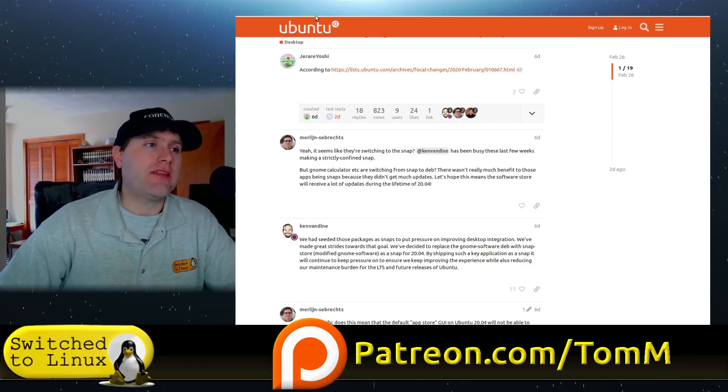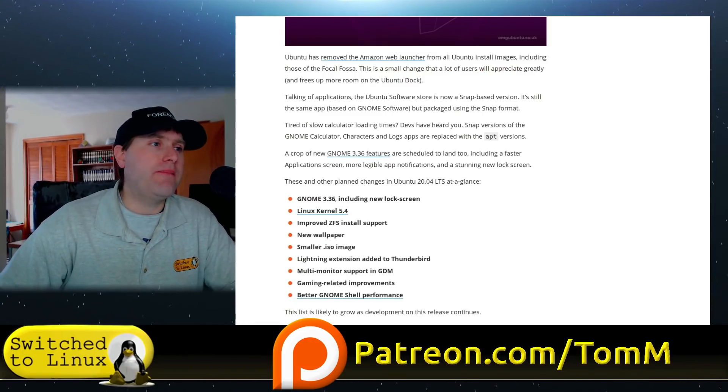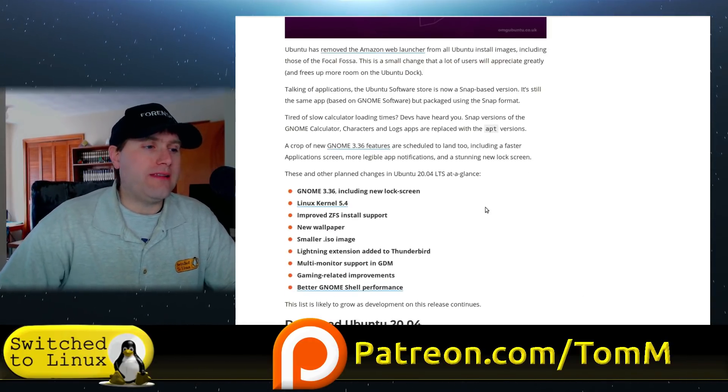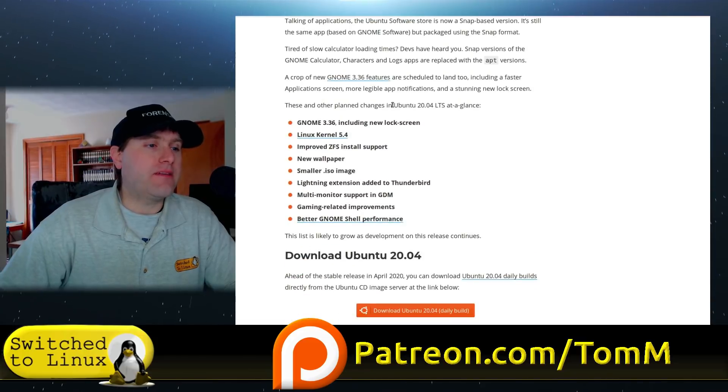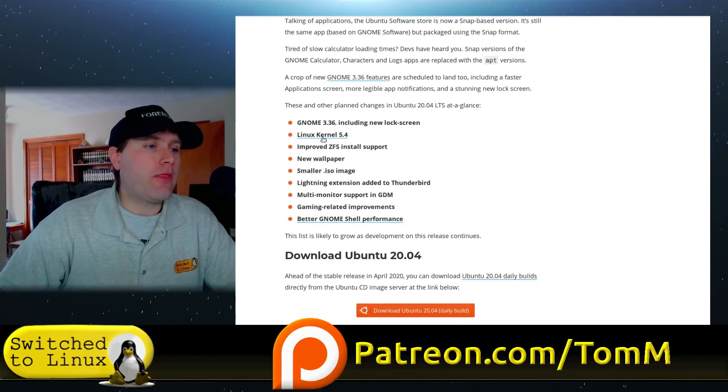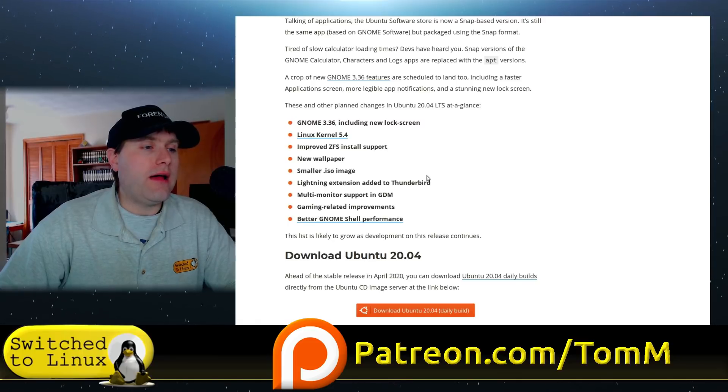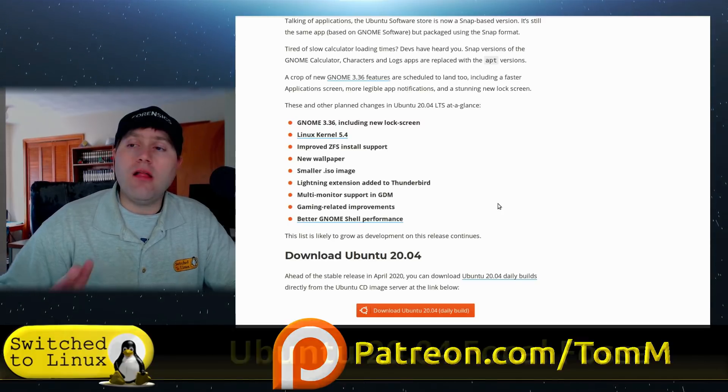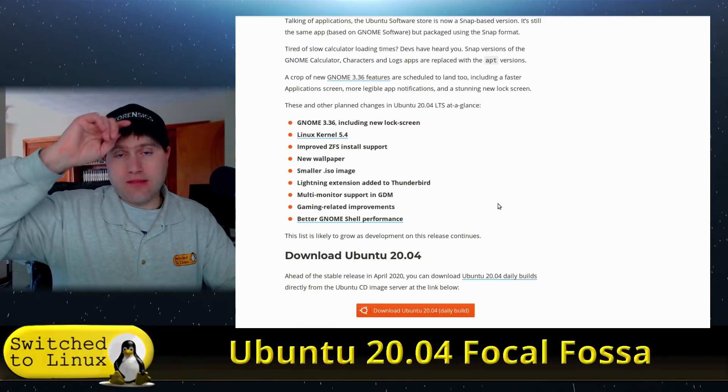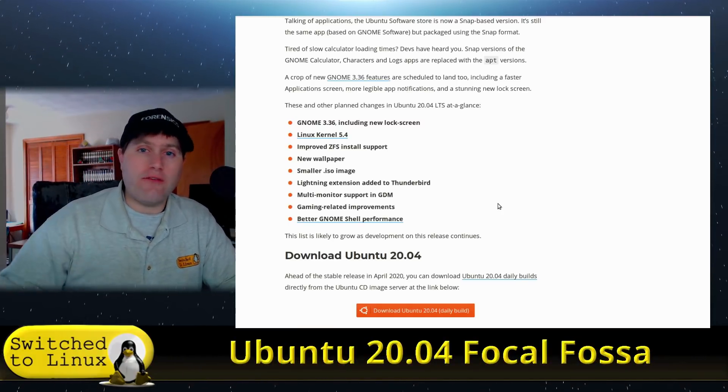All of the software in the easy-to-use GUI installer is snap now. There might be some exceptions to that, but the things that I looked at were indeed some snaps.